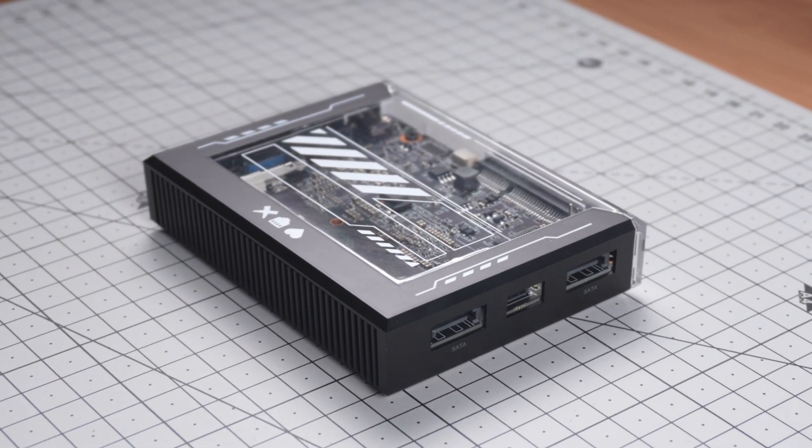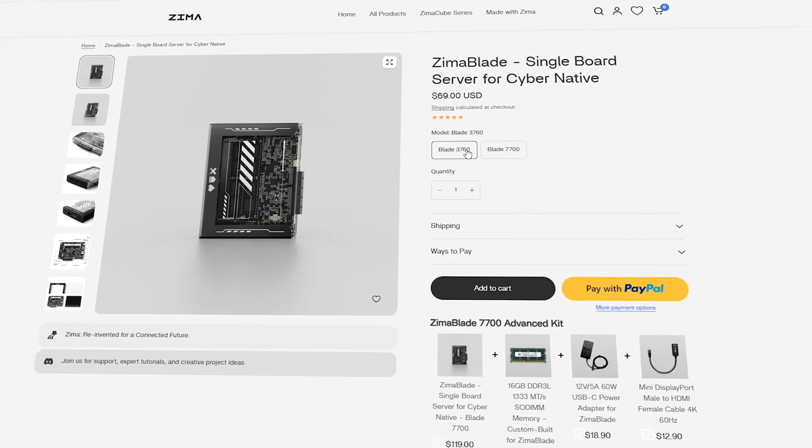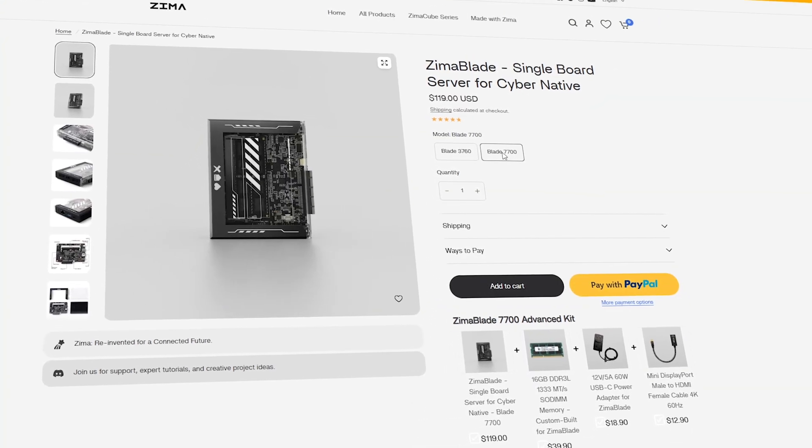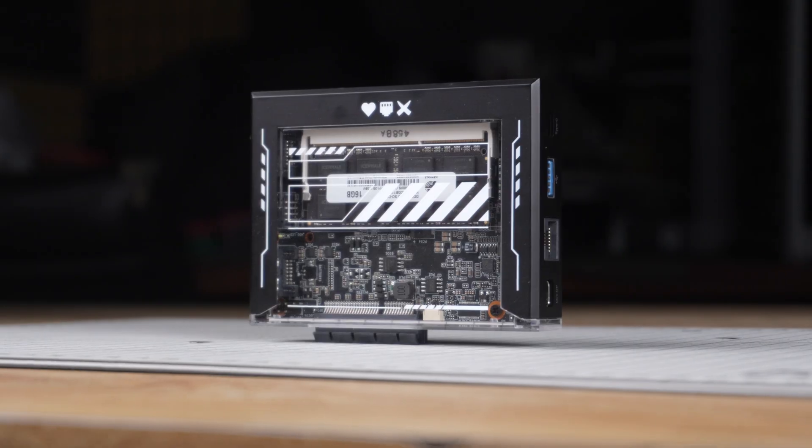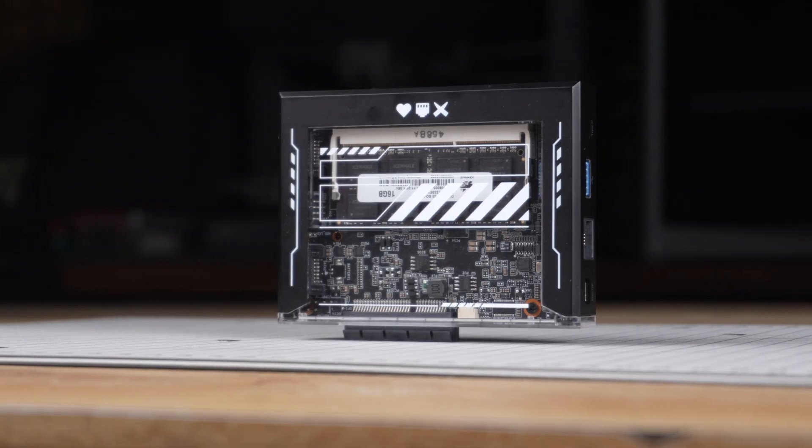Zima Blade comes in two variants, the Zima Blade 3760 and the Zima Blade 7700. I received the Zima Blade 7700 which is the higher end version.